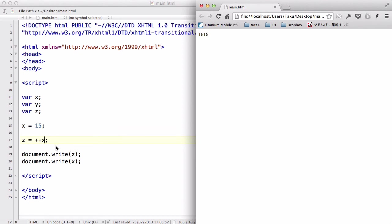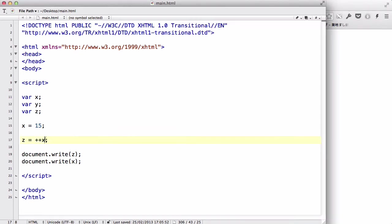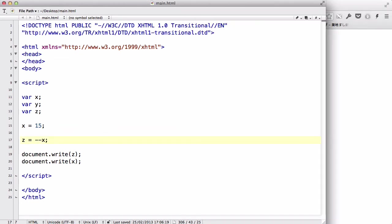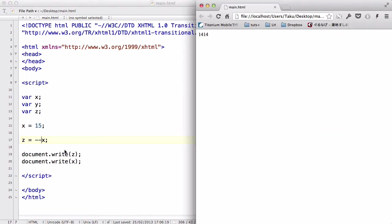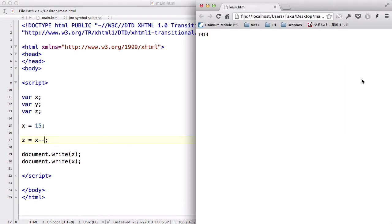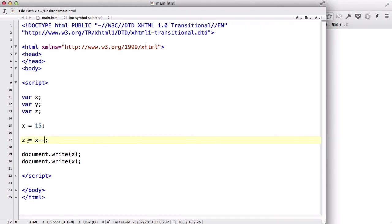Similar to the increment value, there's going to be a decrement value, which is this. Similar to the increment, what it does is, instead of adding 1, it takes away 1. If I used minus minus Z, both the Z value and the X value is going to be 14. But if I used X minus minus, the value is going to be 15 and 14, just like the increment, because the 15 is assigned to Z before the minus minus, or the decrement operator is used.